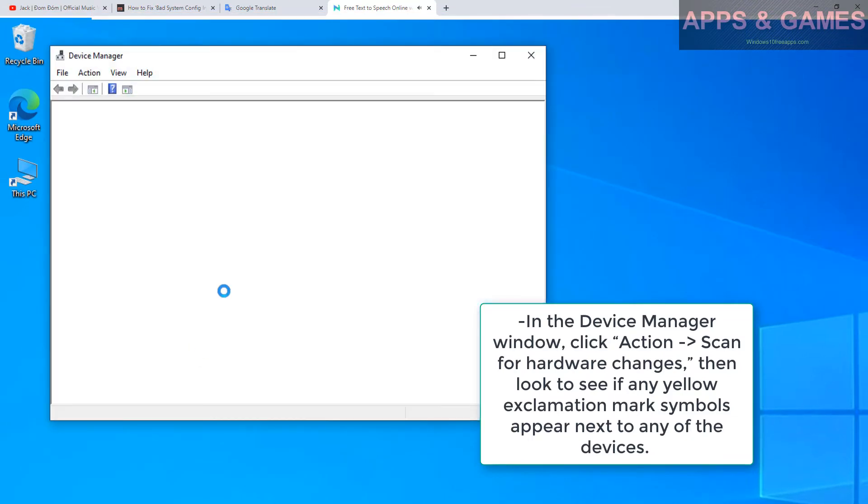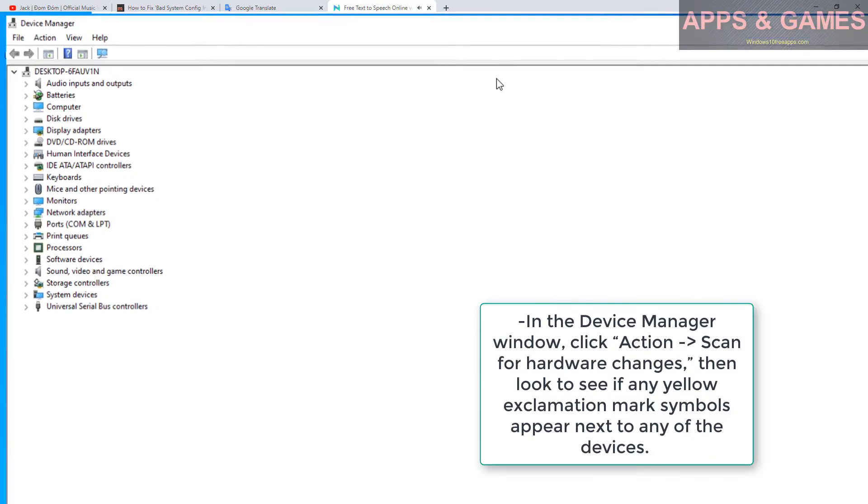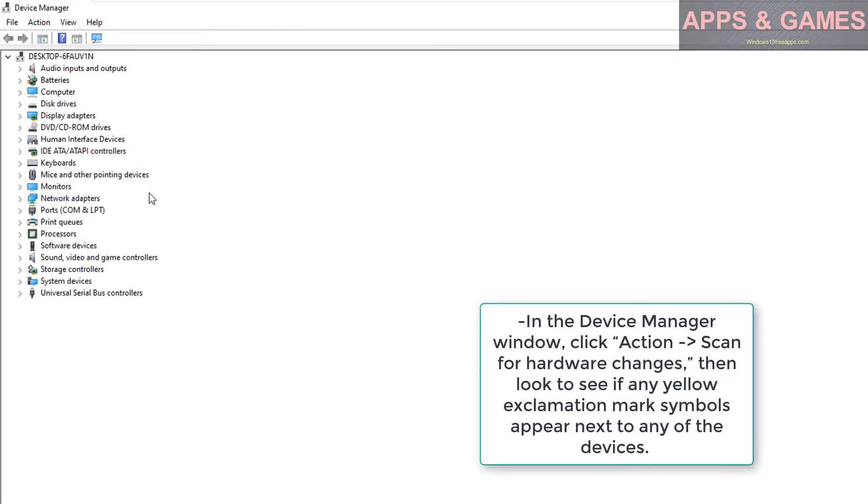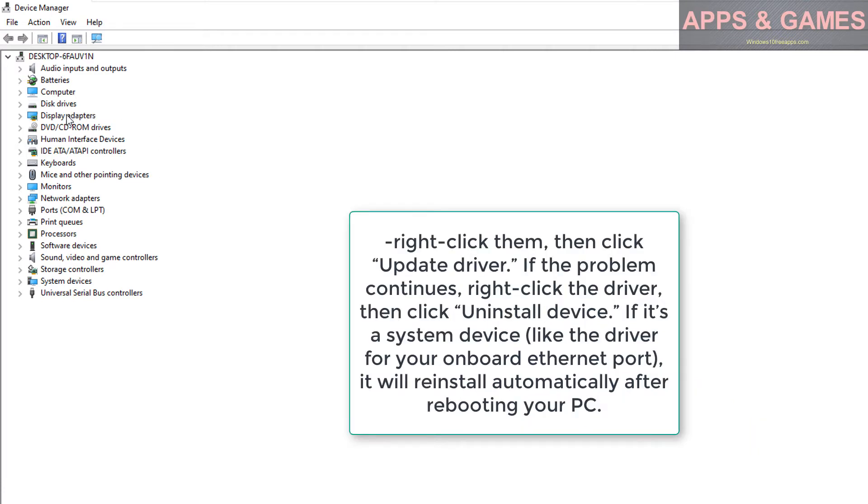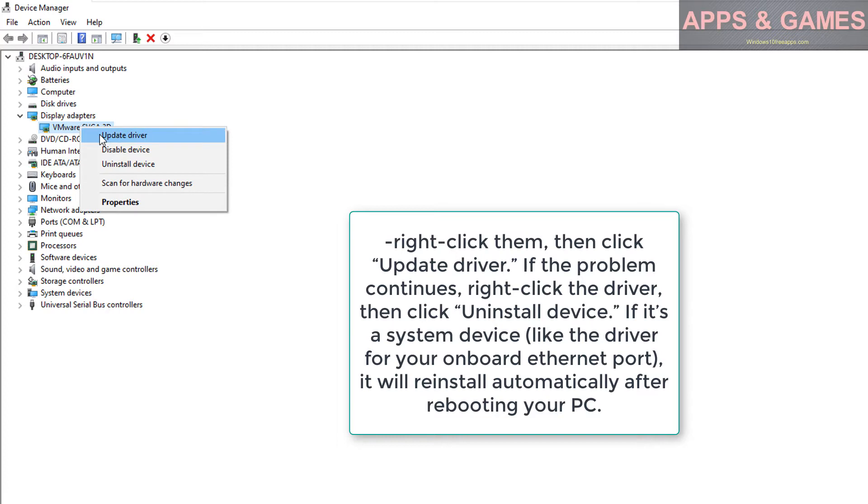Look to see if any yellow exclamation mark symbols appear next to any of the devices. Right-click them, then click Update driver. If the problem continues, right-click the driver, then click Uninstall device.